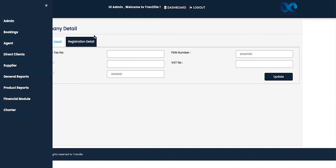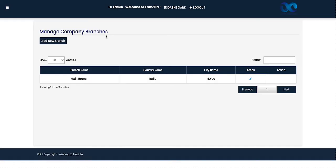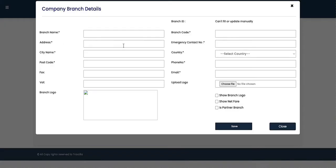The next module to manage from the admin section is Manage Branches. As a company, we can have many branches. One branch will be automatically created in the mid-office system — that will be your main branch. If you have any parallel or additional branch, you can update the details from here by selecting 'Add New Branch'. Once selected, a form will open where we update our branch details.